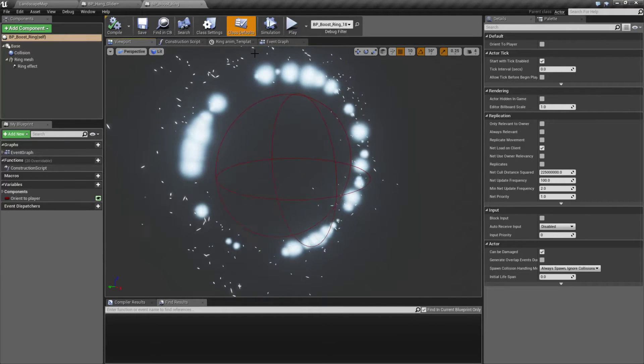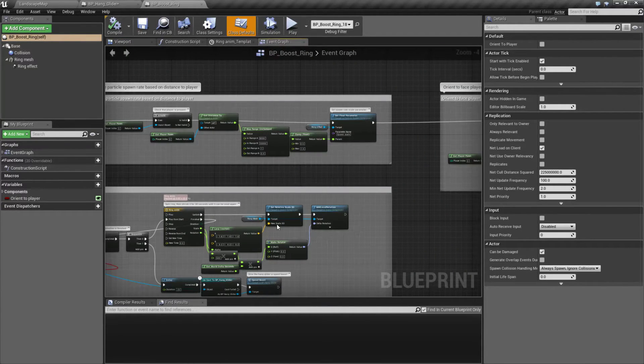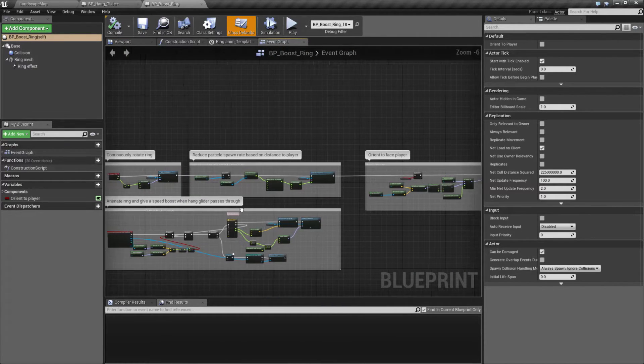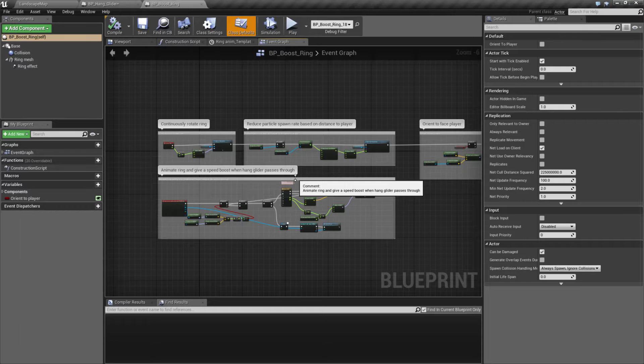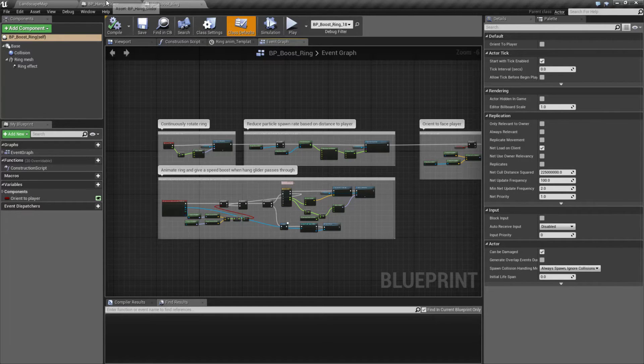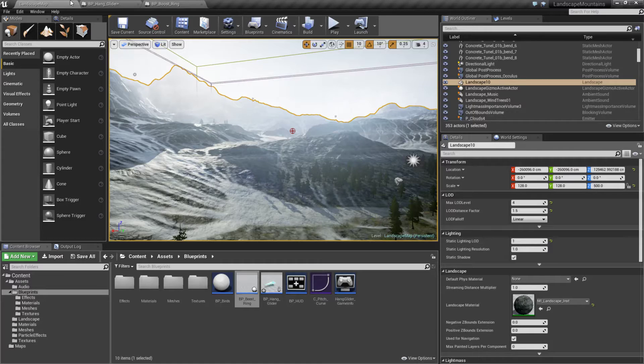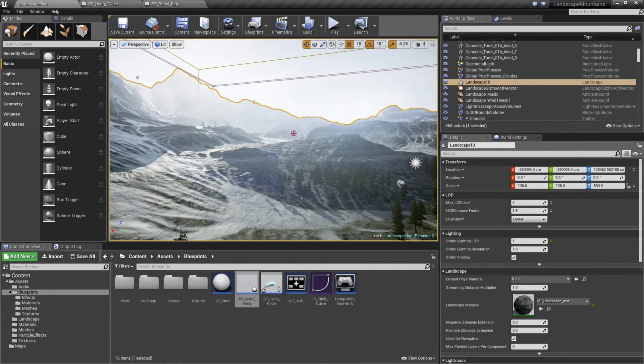We can fly through it and all it does is when we go through it, it simply applies the boost like when we press the space bar on the basic vehicle template.